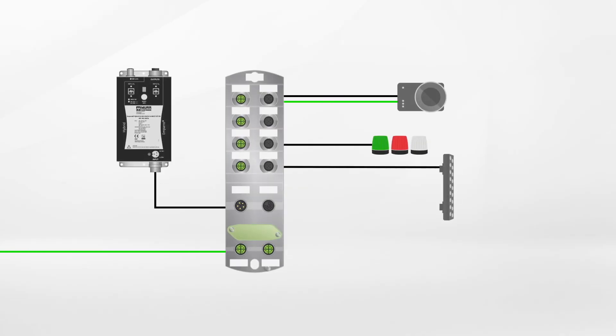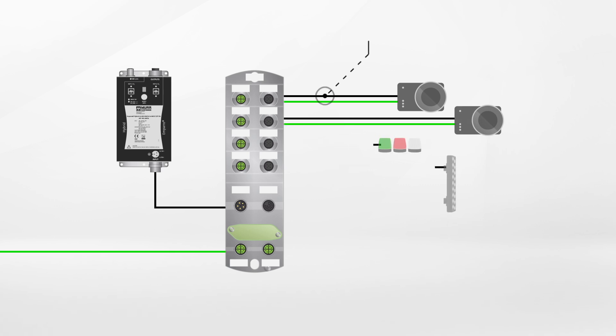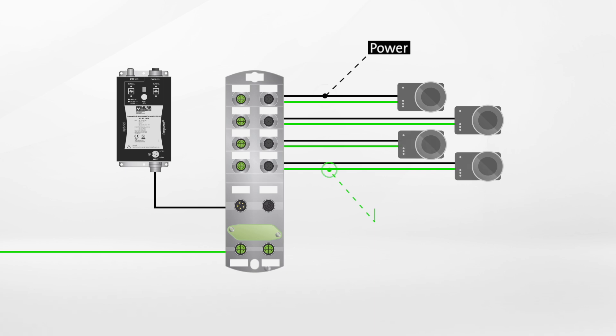Our solutions support both single-camera applications and more complex applications with multiple cameras. For example, our hybrid switch can supply up to four cameras with power and data.